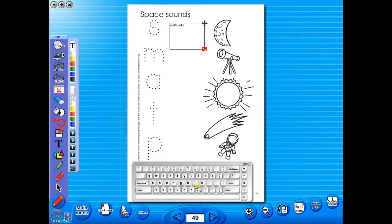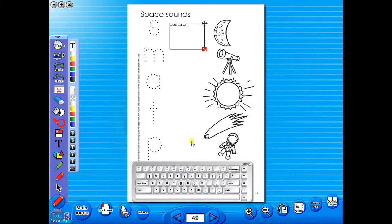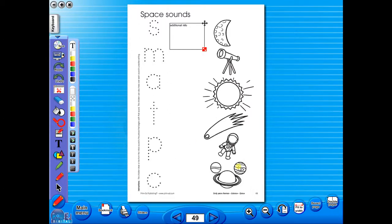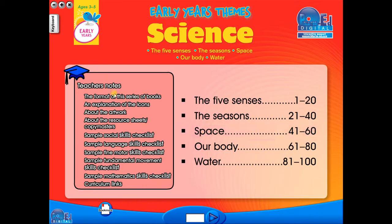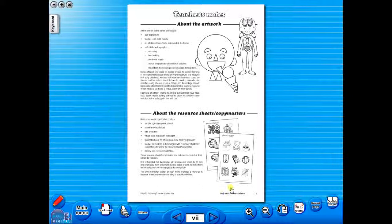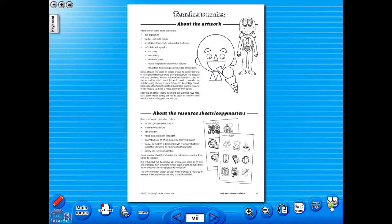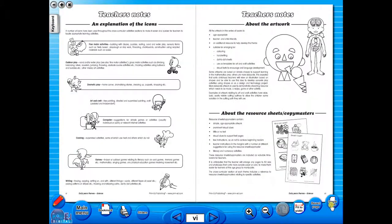Some of the advantages of eBooks are: they reduce the need for photocopying as many activities can be utilised from the whiteboard. It is easier and faster to print worksheets as the eBook is linked to the school copier. No more standing at the photocopier trying to get the best copy of a worksheet.